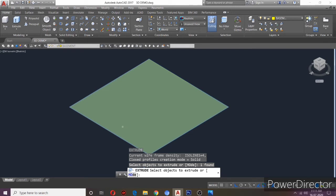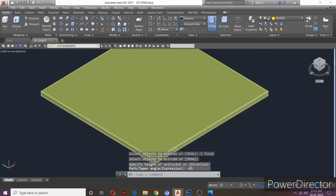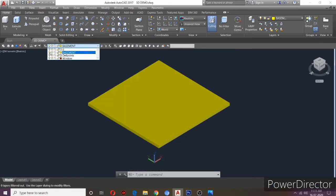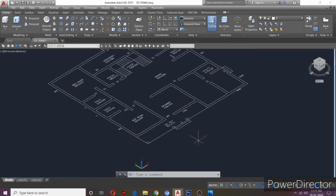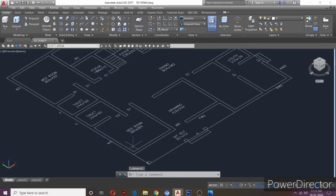This is the height of the basement — you can see it. Now I will create a floor level. This is the height of the basement. Here we will create a space at this height. At this point, we are going to create a layer.